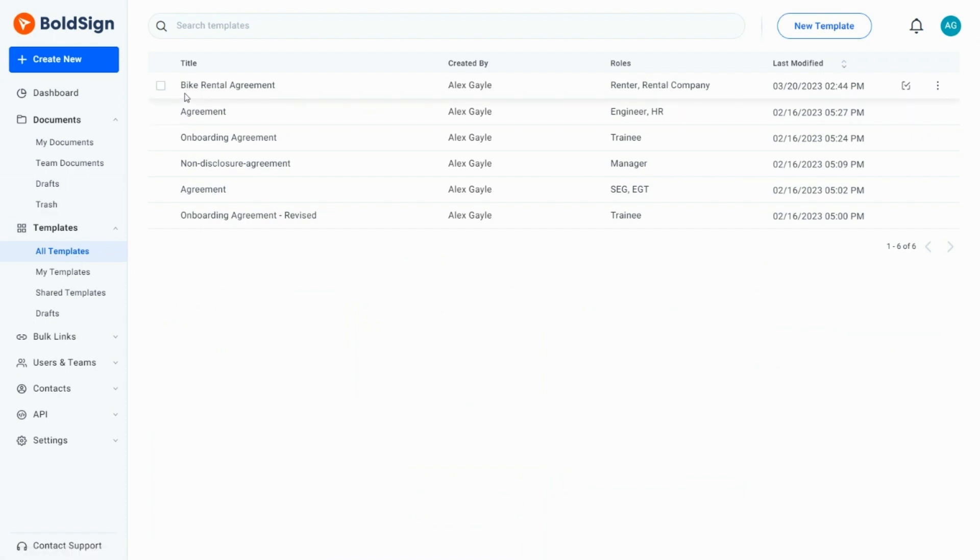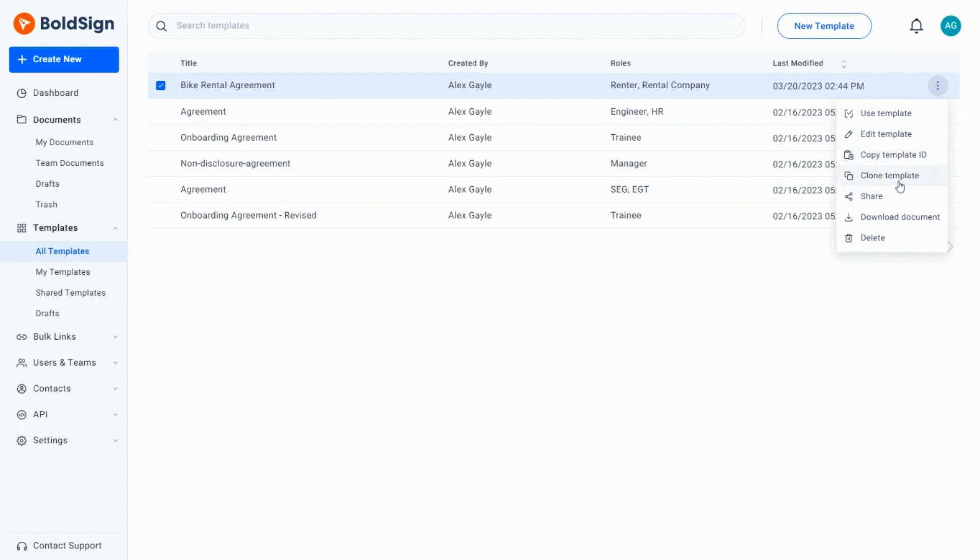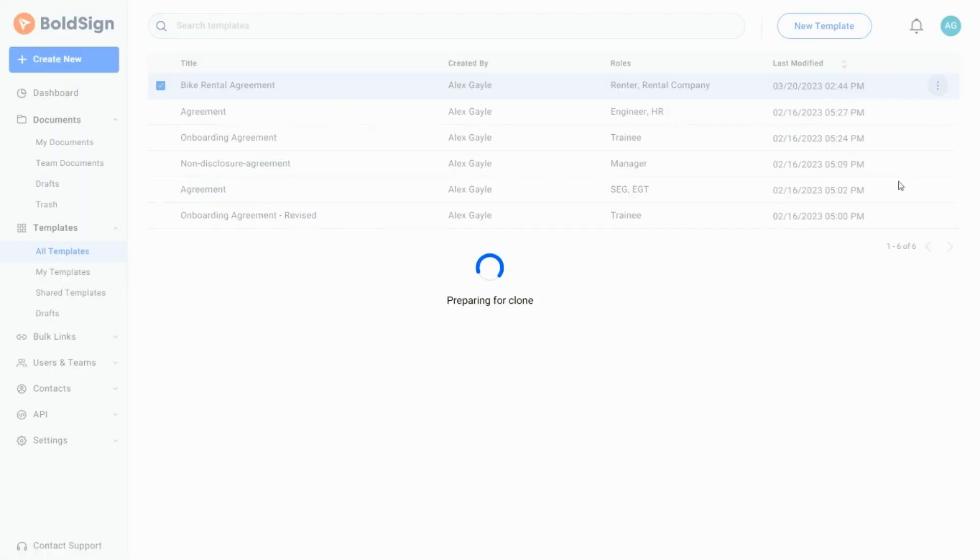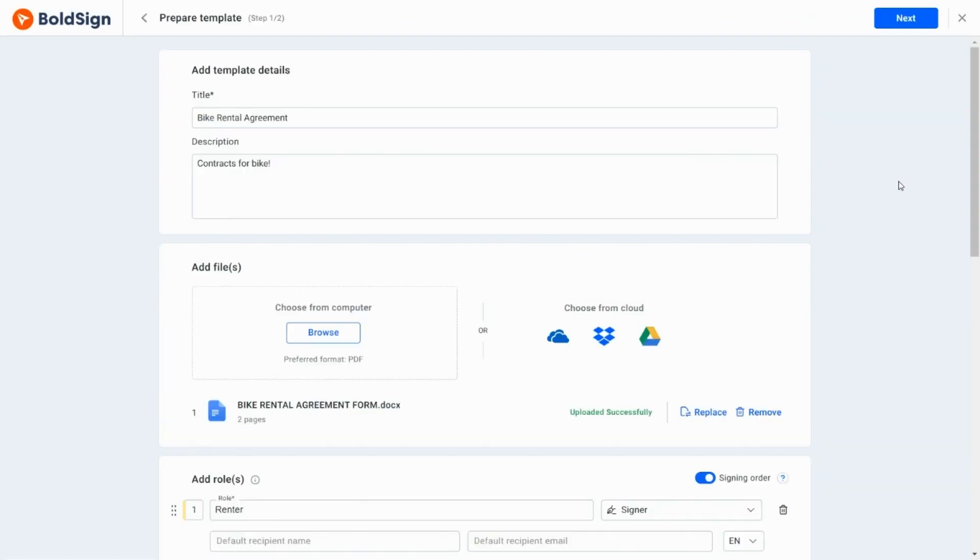To make changes to the bike rental agreement template without modifying the original, I select the clone template option from the context menu. This created a duplicated version that I could edit as needed.